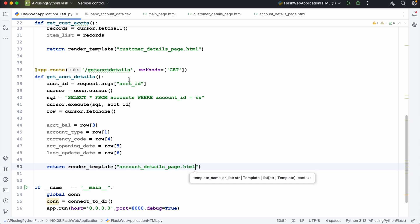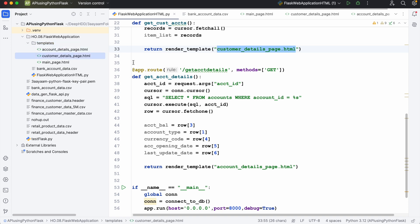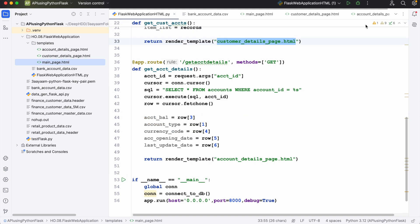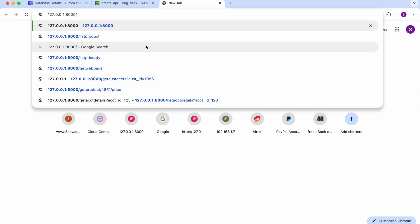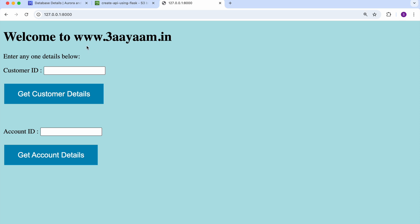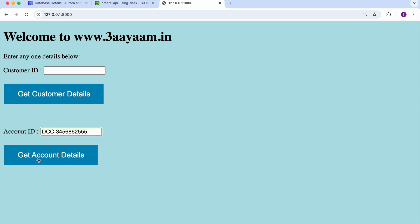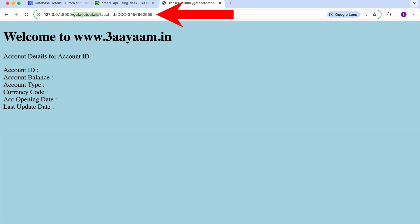All HTML pages should be there in the templates folder — customer_details_page, account_details_page.html, and main_page.html are all there. But we are not sending the variables yet. Let's see what happens — I'll execute this. It is up and running. Let's open the web page in my local machine: it should open the main page. It says 'Welcome to www.3im.in — enter any one detail below, either customer ID or account ID.' I've copied an account ID. If I click on 'Get Account Details', look at the URL — the moment I click, the URL endpoint changes and adds the get_account_details endpoint, passing the variable account_id.